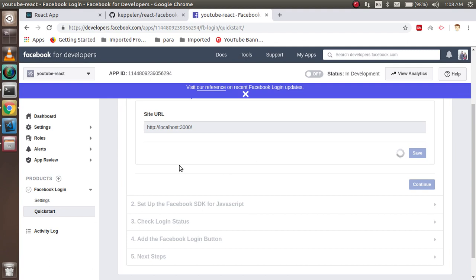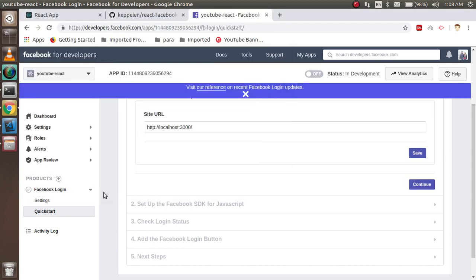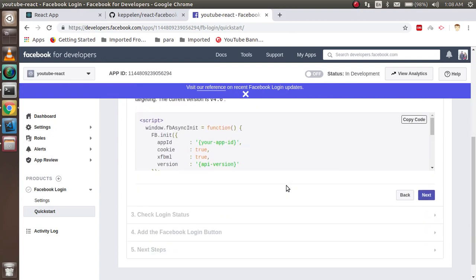Yeah, sometimes it's a little bit slow but it will work because it has to do lots of processing in the background. So here you can see that your application package is installed.